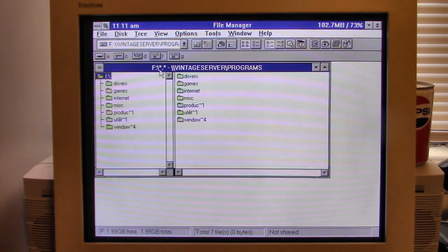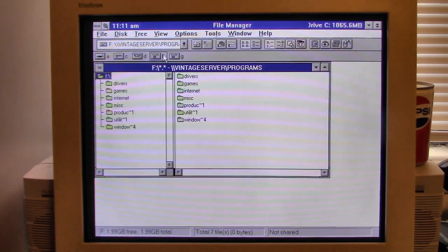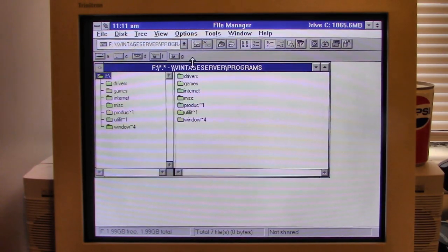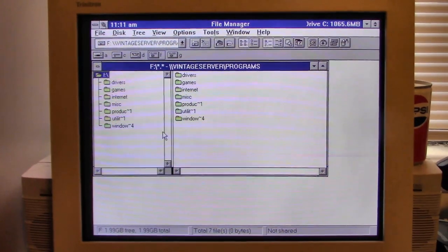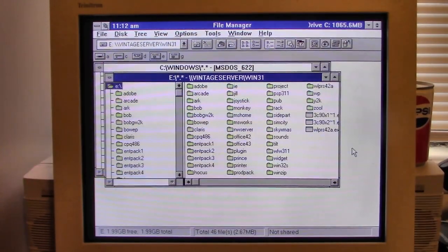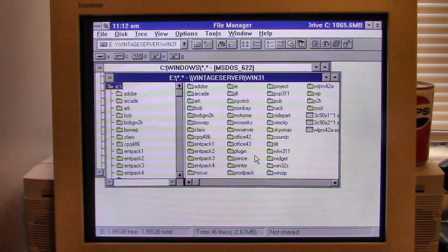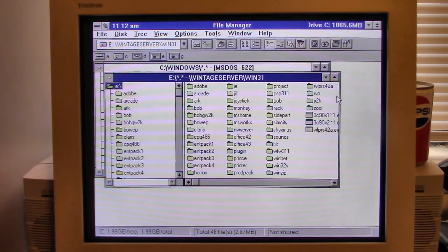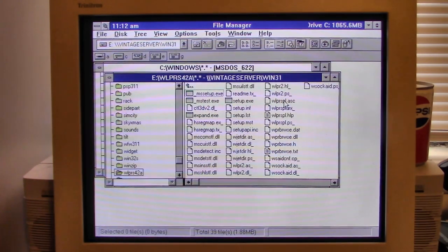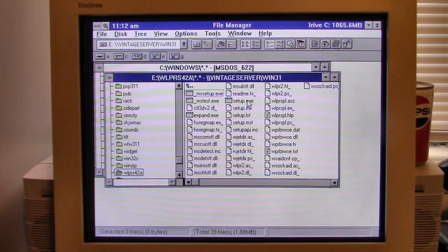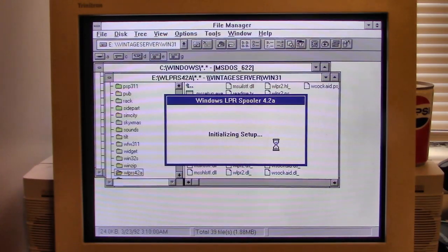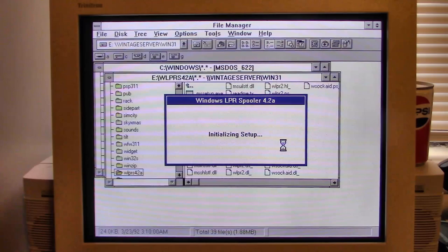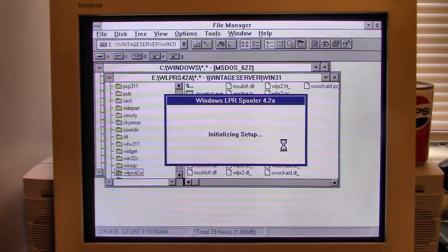I believe I need to redo my network drive configuration on here. Okay, got that taken care of. And by the way, this is the Gateway 2000 P590 we're using today. Let's see if this will actually work. It's called the Windows LPR Spooler Version 4.2a.